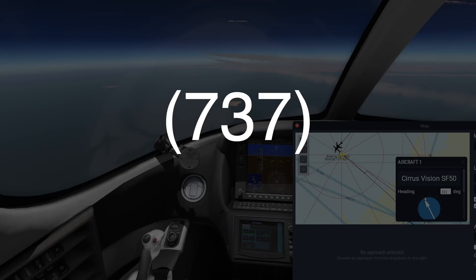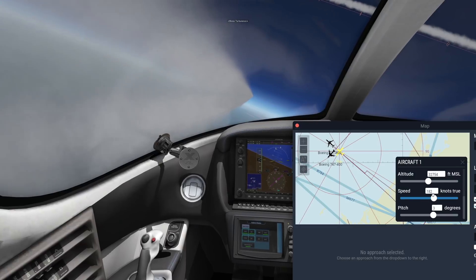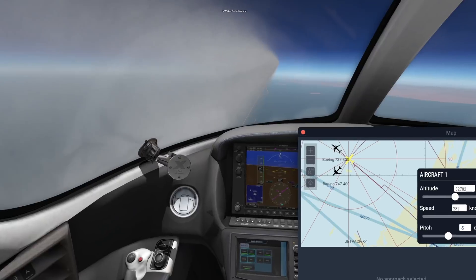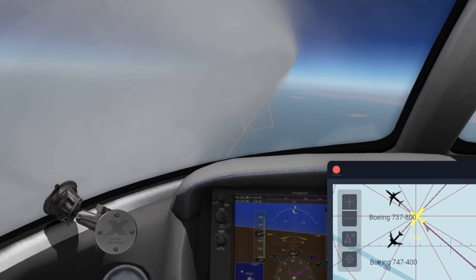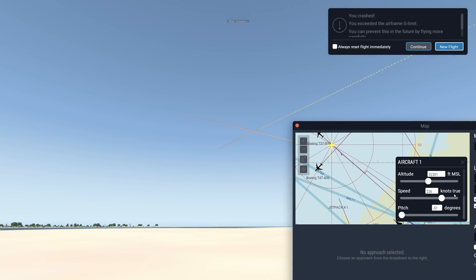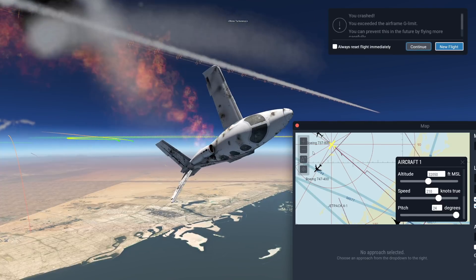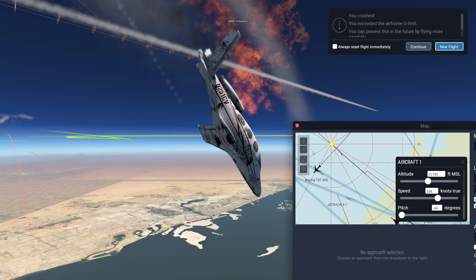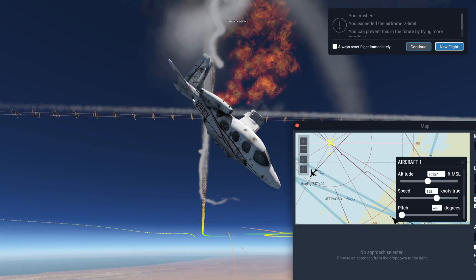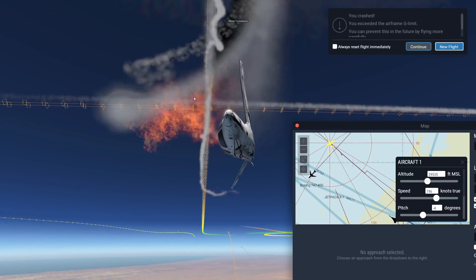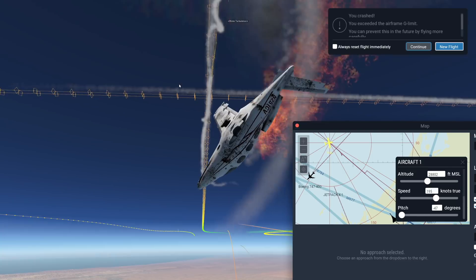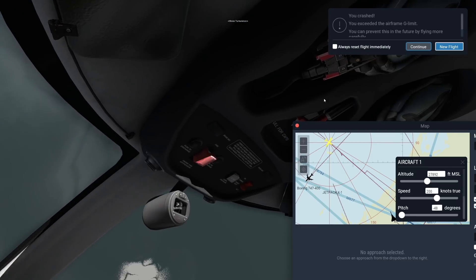We have this aircraft very, very close. Let's just hop right into the wake turbulence area. We just flew into the wake turbulence area of this 737, and the wake turbulence was so extremely strong that we overstressed the airframe. We kind of died there.